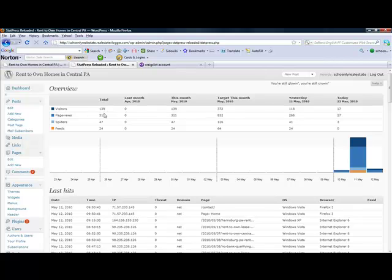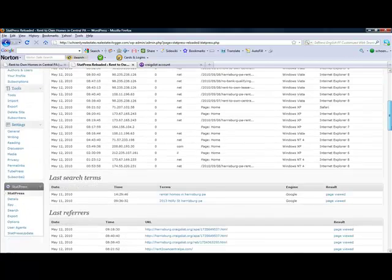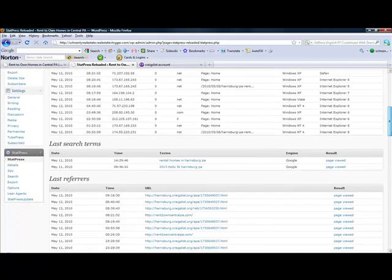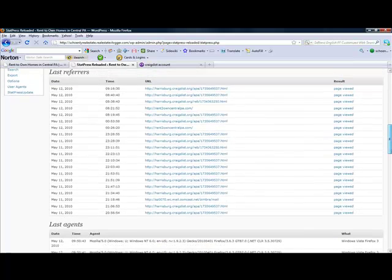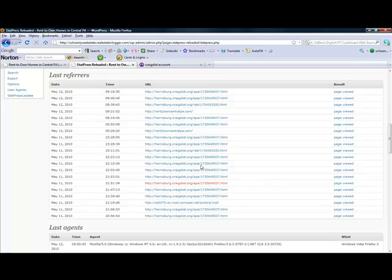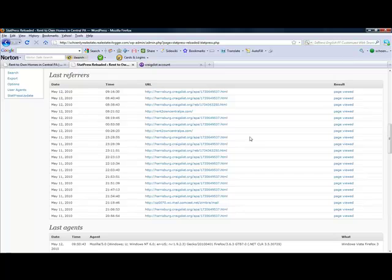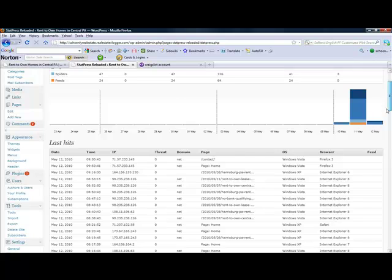And you're wondering, well, how did you get those visitors? Well, as we scroll down, the referrers here are, as you can see, it's primarily Craigslist. And even these two here are Craigslist, because these are ads that I put in Craigslist. So that's where we're getting our traffic from, Craigslist.